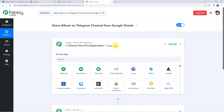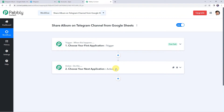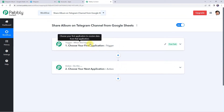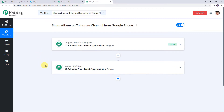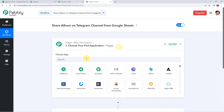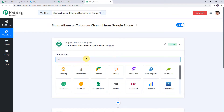Now we can see a trigger window and an action window. Pabbly Connect works on the concept of trigger and action — trigger means 'when this happens', action means 'do this'. In this use case we want to share albums or multiple photos or videos on our Telegram channel from Google Sheets. So first we are going to integrate Google Sheets with Pabbly Connect. Open the trigger window and choose the application name as Google Sheets.